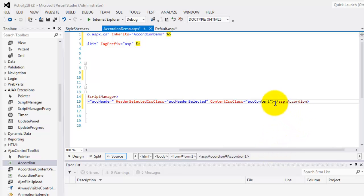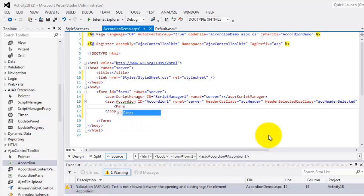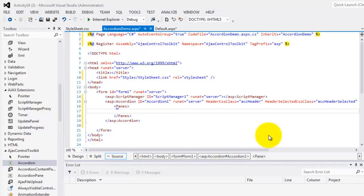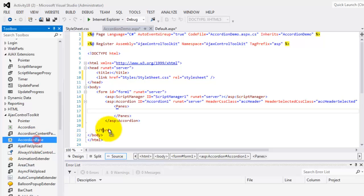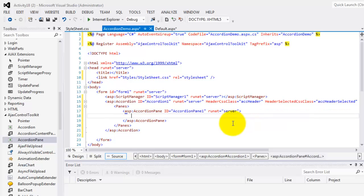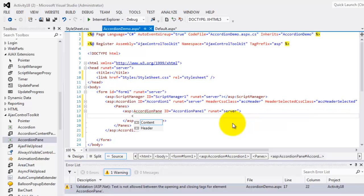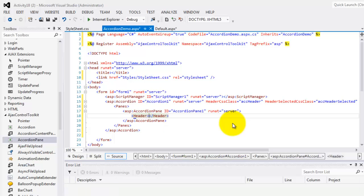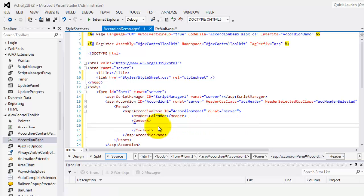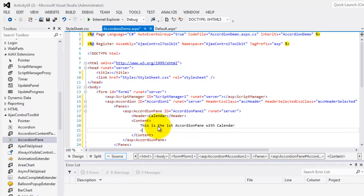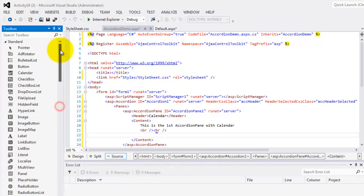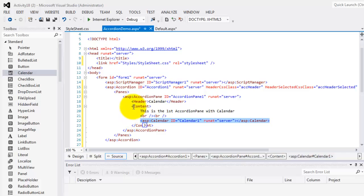So we have set the formats for our three classes. Now we can insert the panes. Inside the panes we can put any number of accordion panes. An accordion pane consists of two parts: the header and the content. For our first accordion pane, the header is 'Calendar'. Then the second part is the content, so we'll put 'This is the first accordion pane with calendar.' Let's put some spaces using break tags, and then drag in our calendar control.